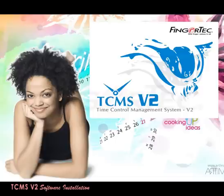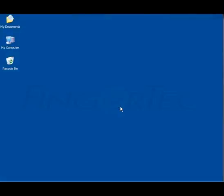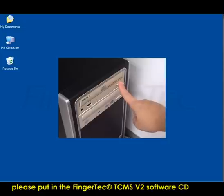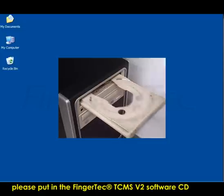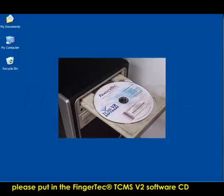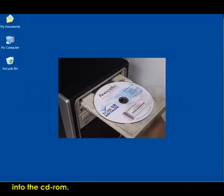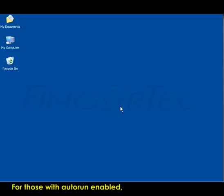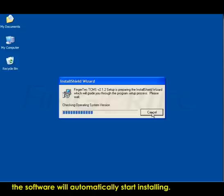TCMS V2 Software Installation. For first-time installation, please put in the FingerTec TCMS V2 Software CD into the CD-ROM. For those with Auto-Run enabled, the software will automatically start installing.